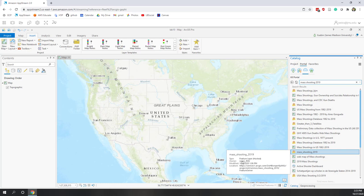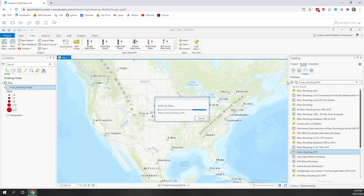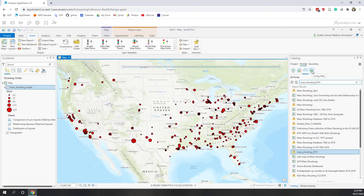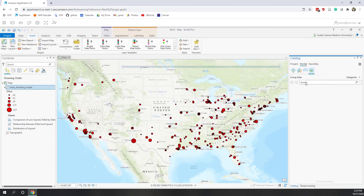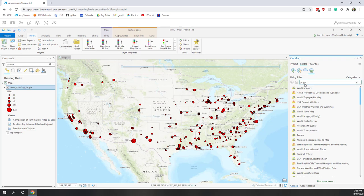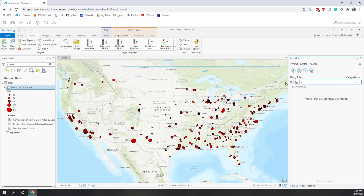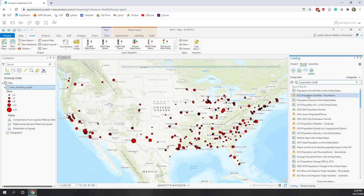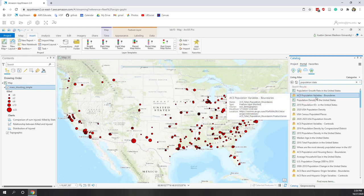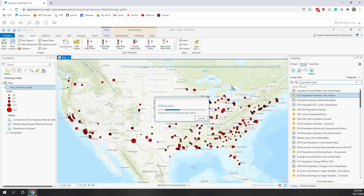You can see that mass shooting 2019 has been uploaded by wrxx and scottgmu, so let's drag that one to our project. Next, let's also download the population data — go to Living Atlas and search for 'population state'. The second one is the ACS population variables boundaries hosted by Esri, and we're going to use that one as well, so let's drag it to our project.